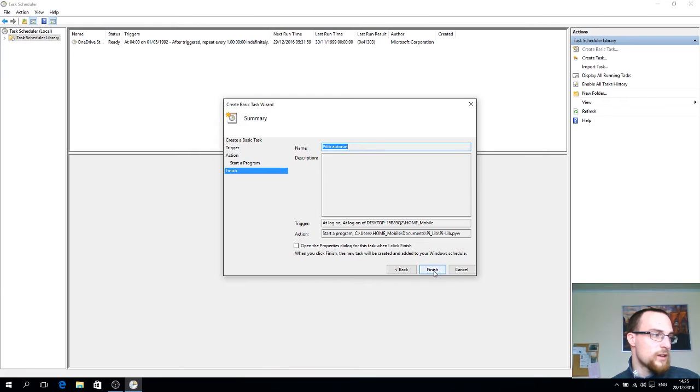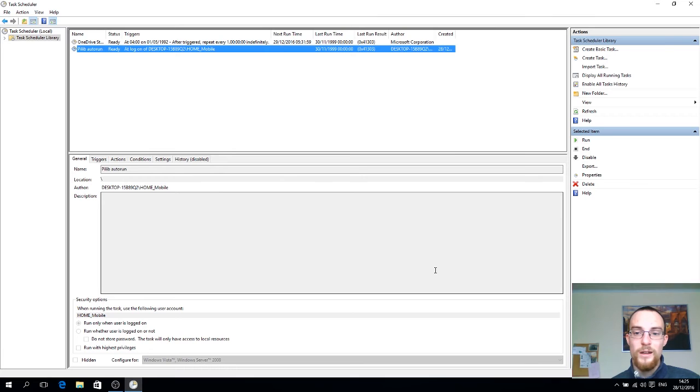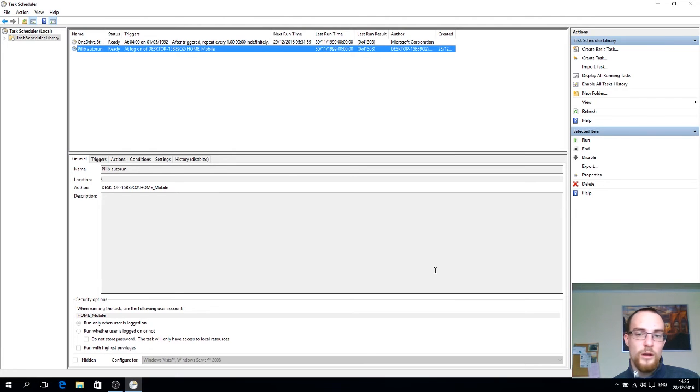And that's it. You just click finish and you've just created a simple task that's going to automatically launch the script at logging on of this user.